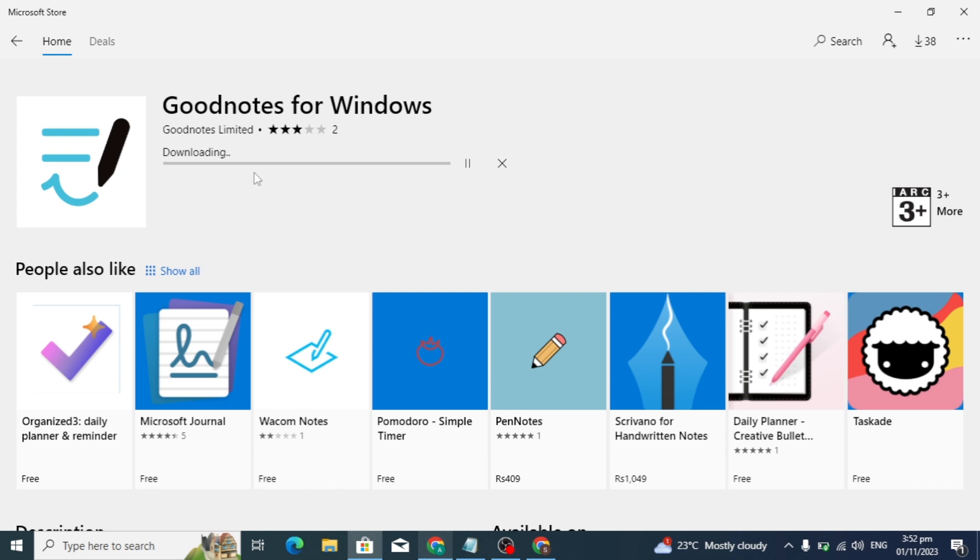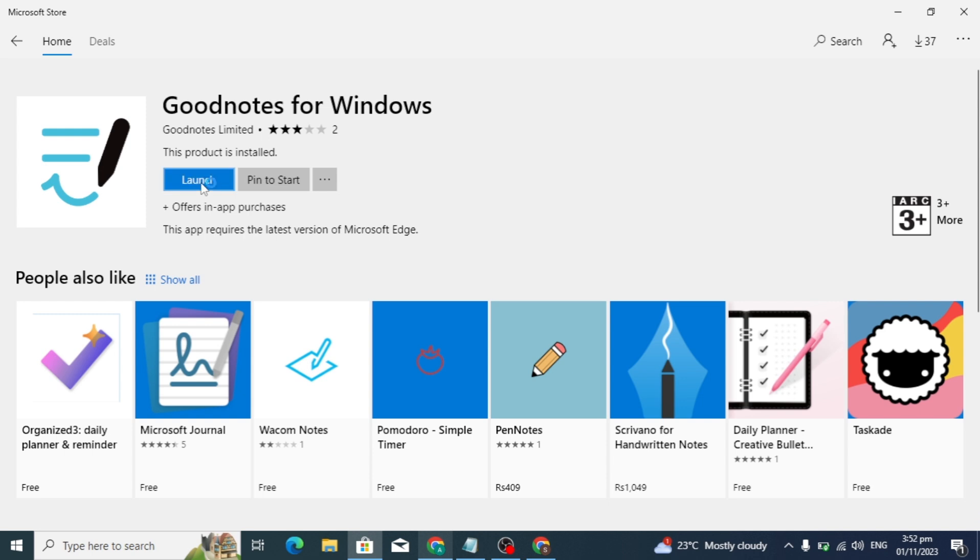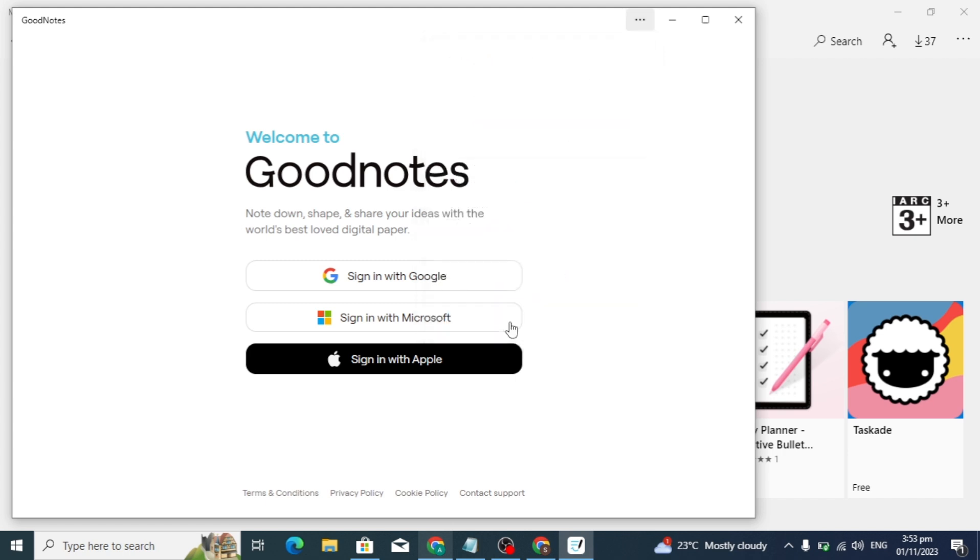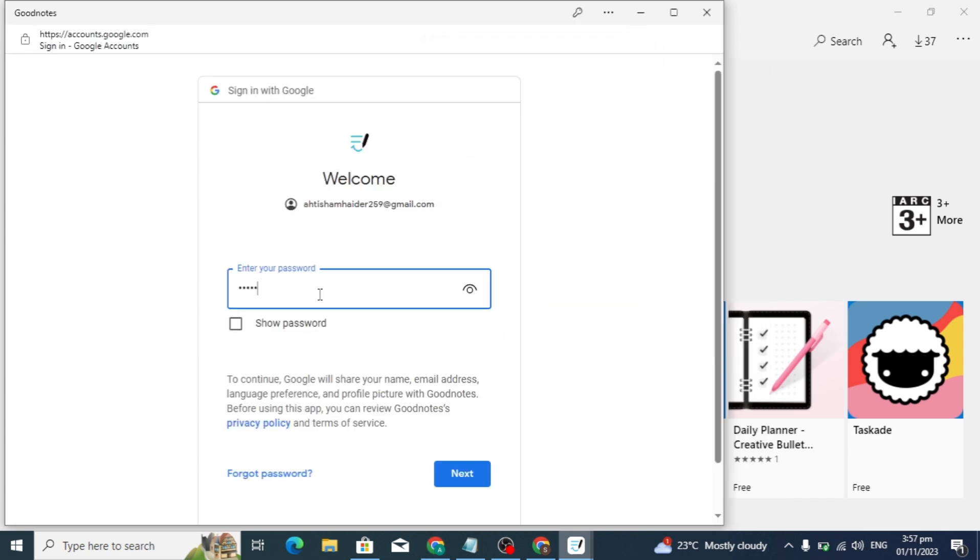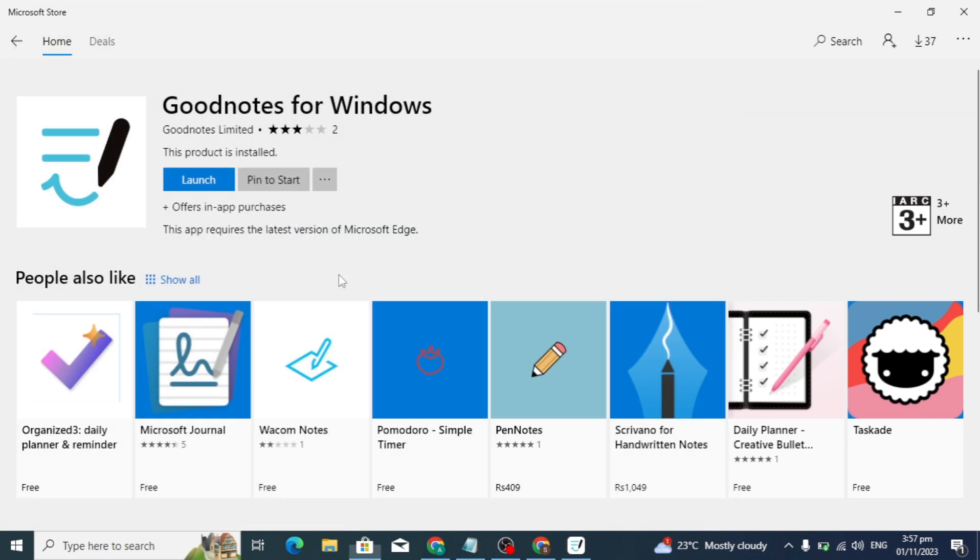Now my download is complete and I want to launch GoodNotes. After pressing 'Launch', click on the 'Allow' button. Then click on 'Sign in with Google' and type your email and password. Click the next button.